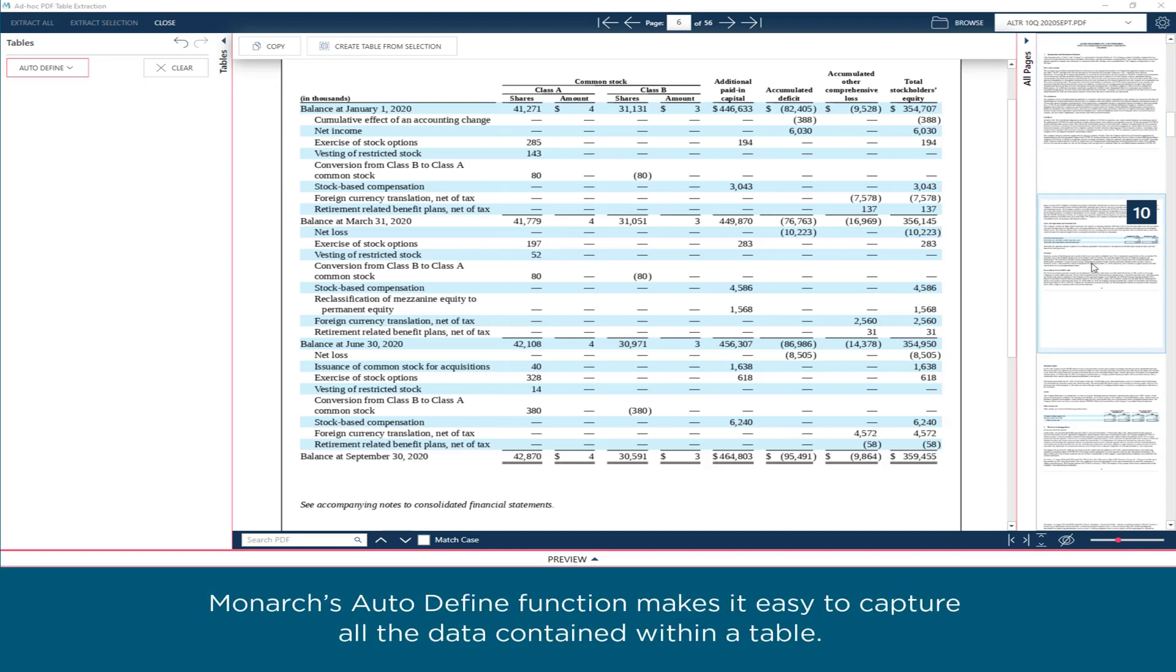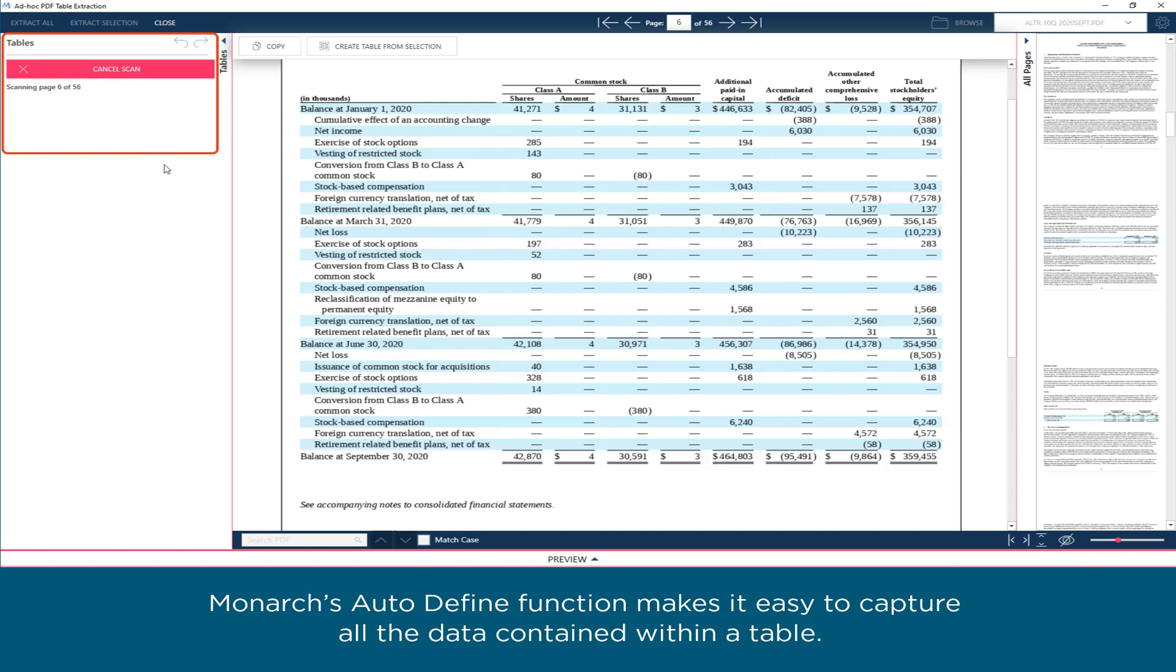Monarch's autodefine function makes it easy to capture all the data contained within a table.